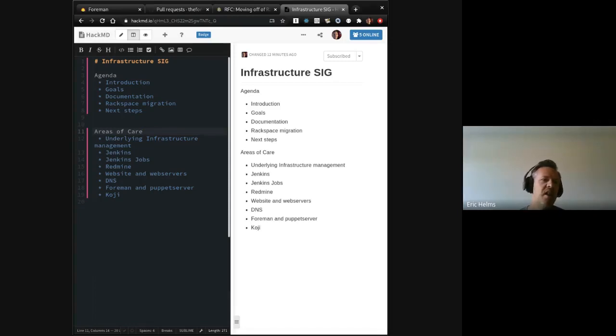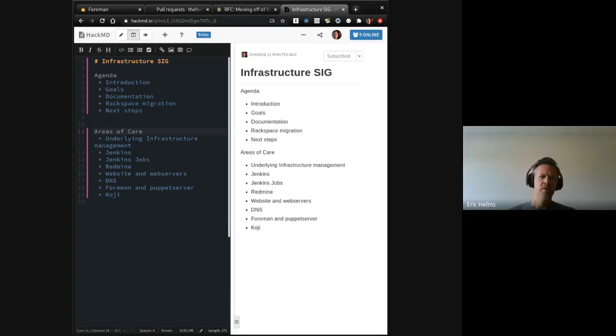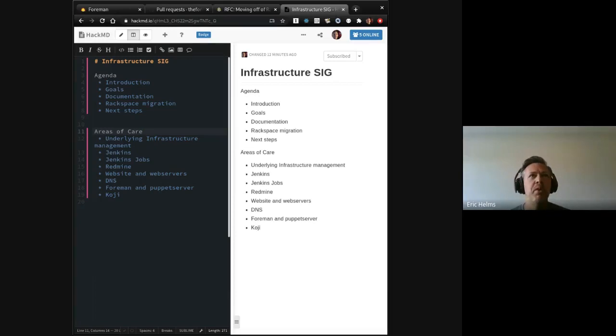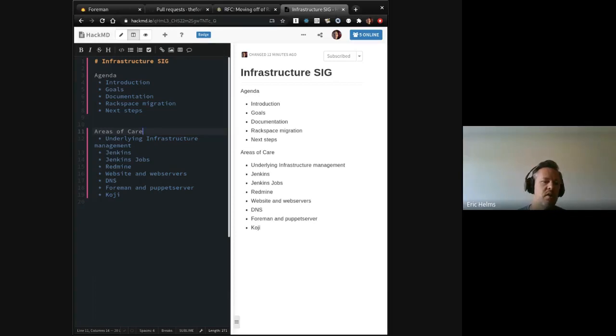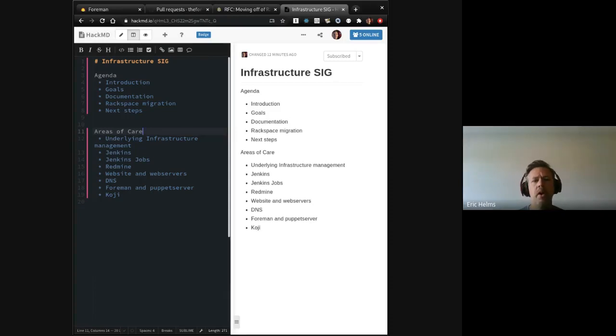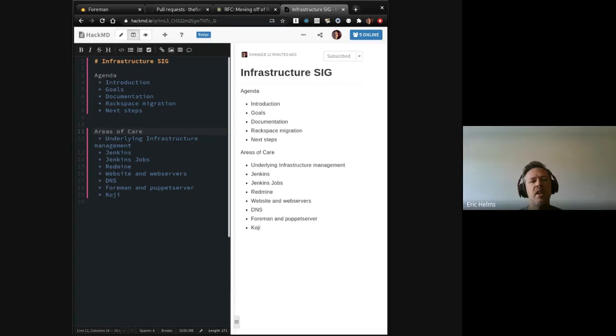Jenkins, the Jenkins jobs themselves. Since we do, this group has historically managed building those jobs, the configuration of those jobs, and trying to also guide developers that want to update and build new or existing Jenkins jobs. The Redmine instance, the website and all the web servers.